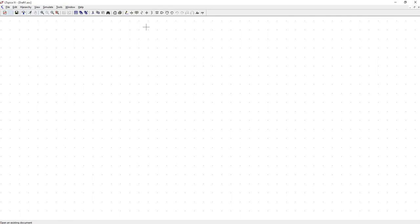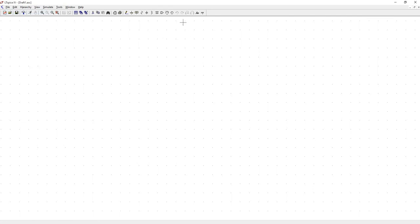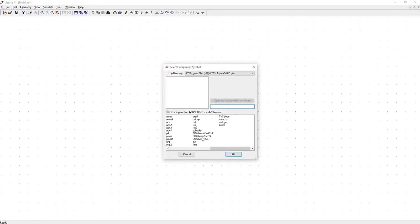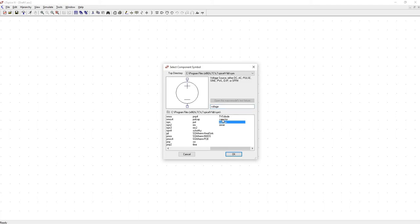Open up LTSpice and start a new schematic. So when you go down to place a part, normally we're looking at this voltage source here, so that is not what we're going to be using to build this model.